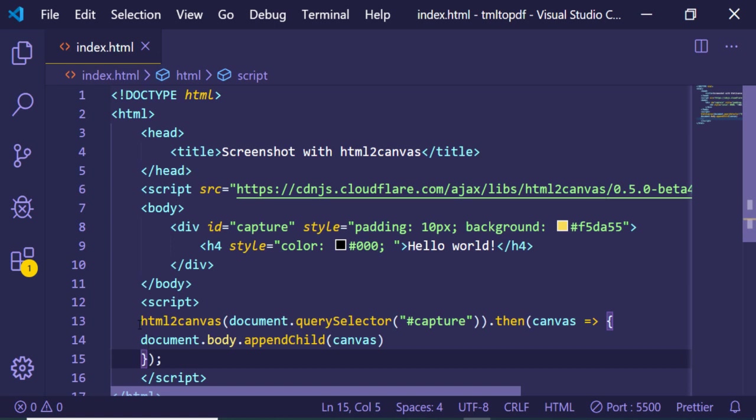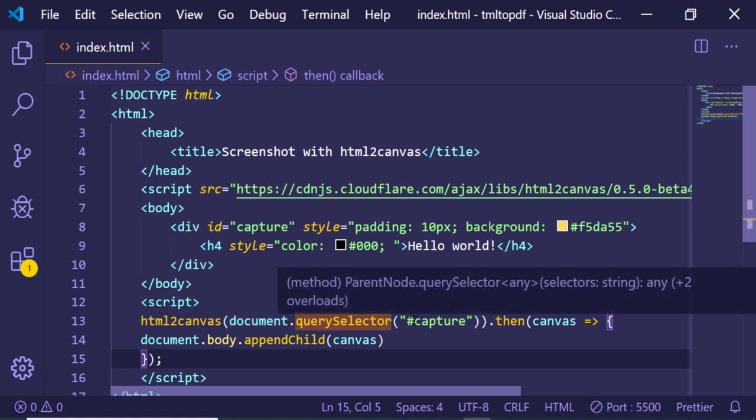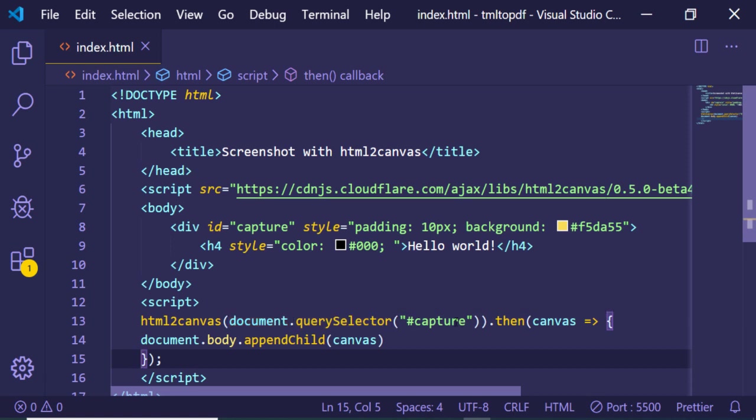Inside this you will write this code. Let me just explain what it is doing right now. First of all, we are calling this library html2canvas, and I have given this ID as capture here.